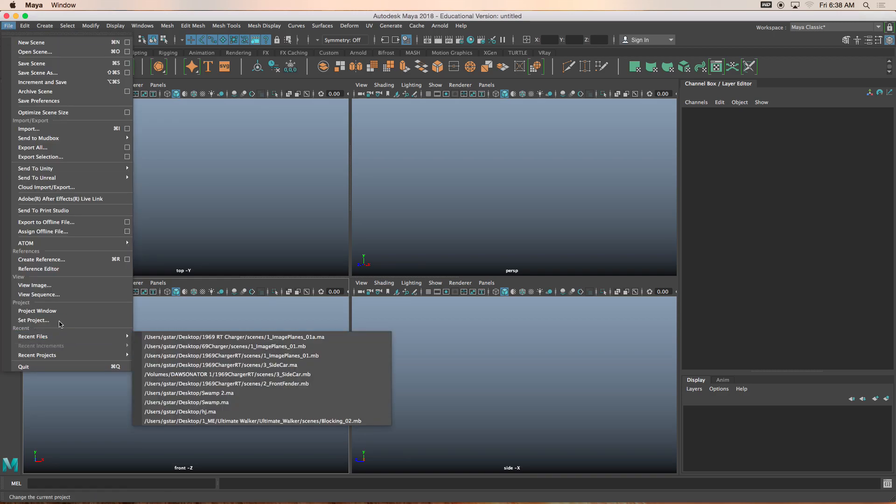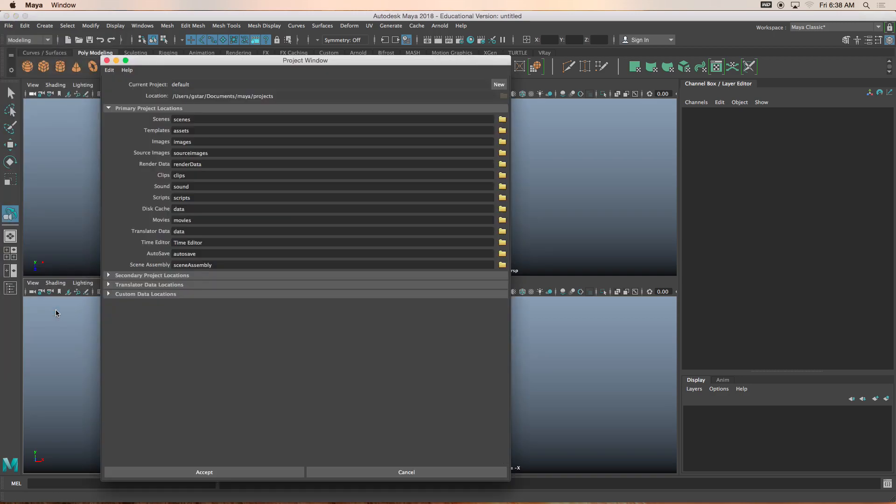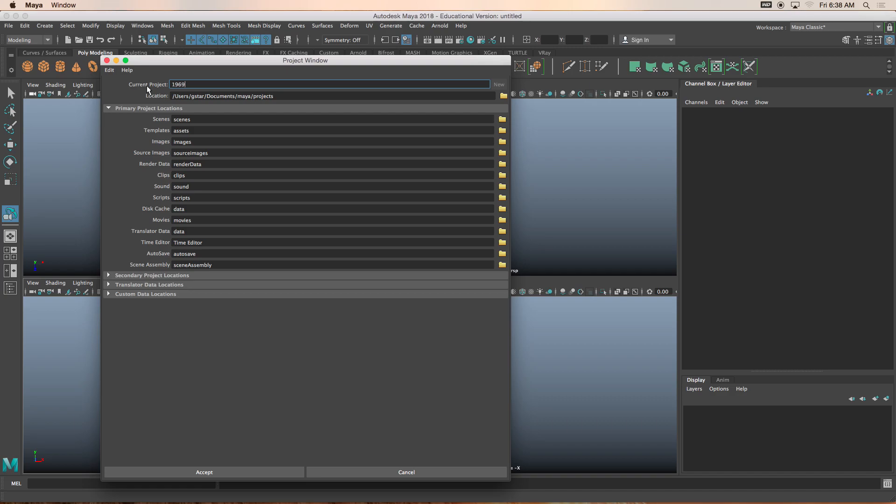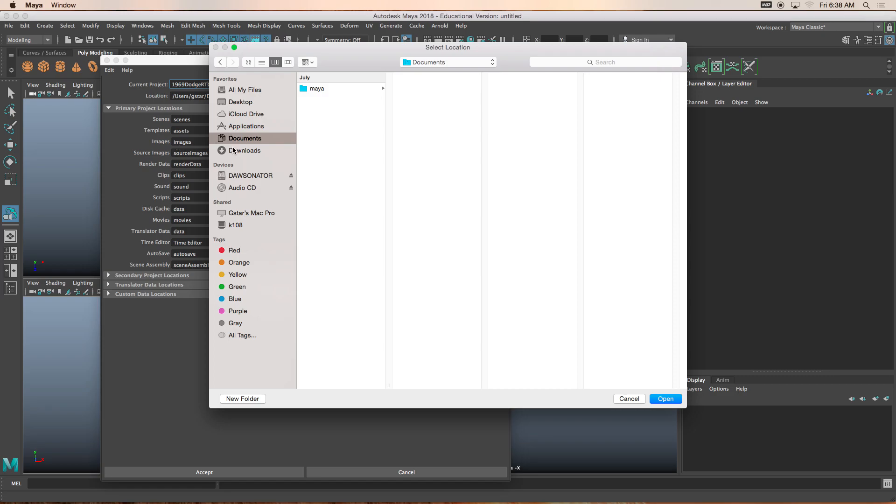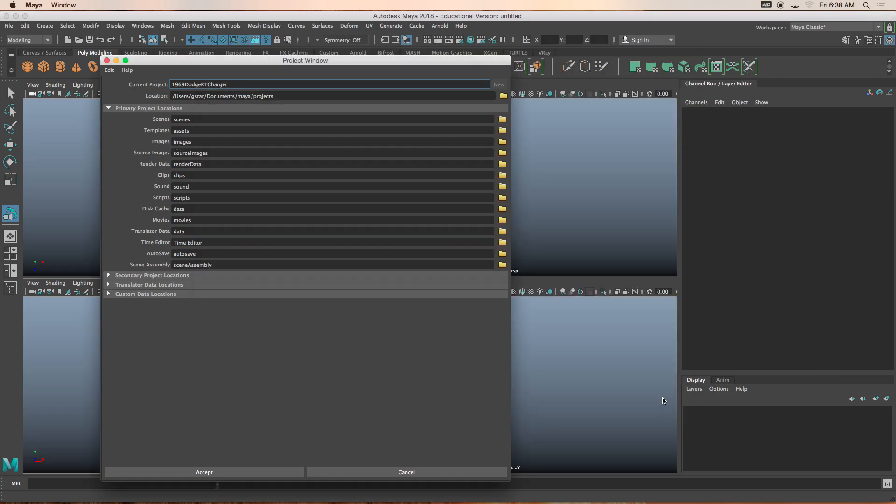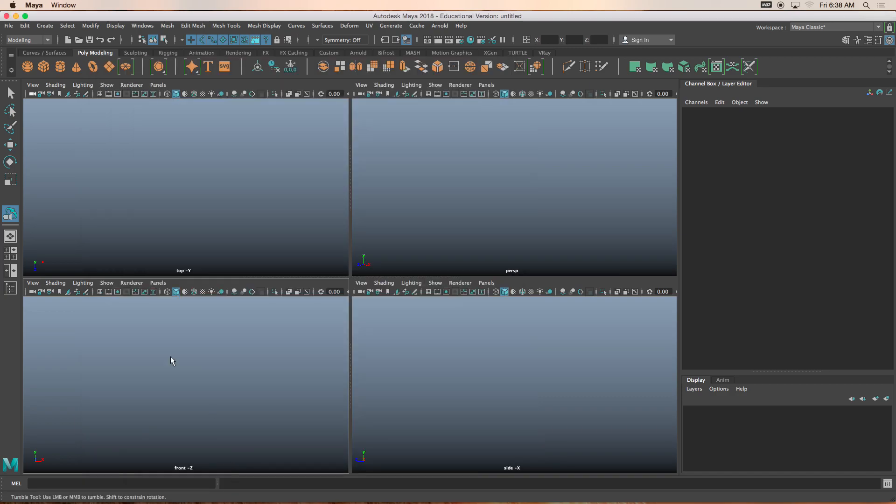File, project window. I'll click on new, and we'll call this 1969 Dodge Charger RT Charger. And then I'm just going to change my location to be under the documents folder. It's fine. You can put yours anywhere. I'll accept.